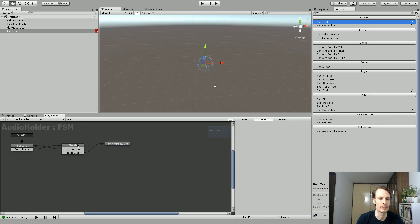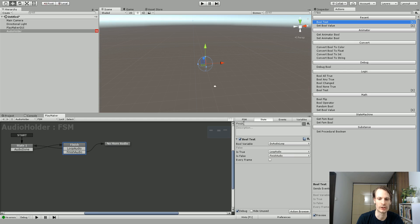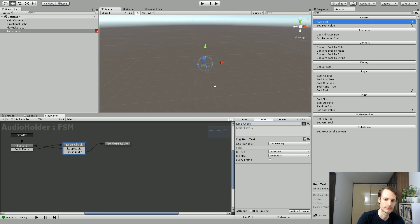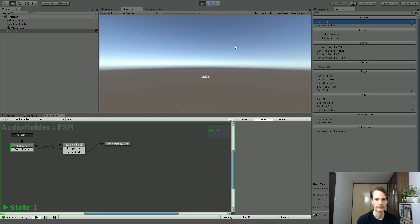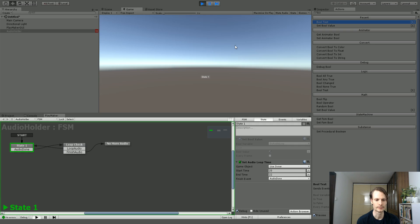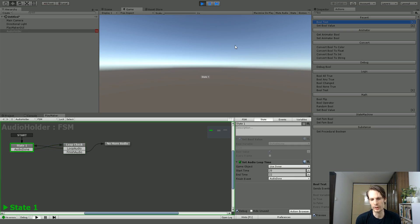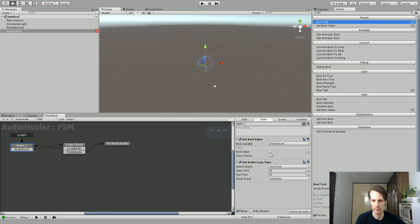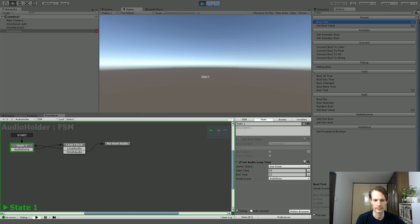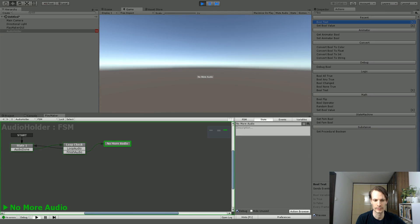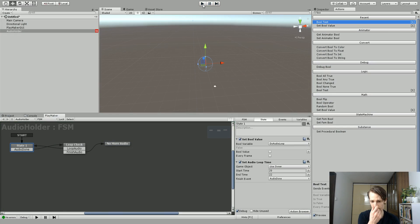Okay, so I'm not going to call this one Finish anymore, maybe I'll just call it Loop Check. Okay, so let's give this a try. So it should loop our audio. So there we go, it's looping our audio. And if we were to change this, so we set the bool to false and now we play. And it's gone to No More Audio, so it's not going to play audio anymore.